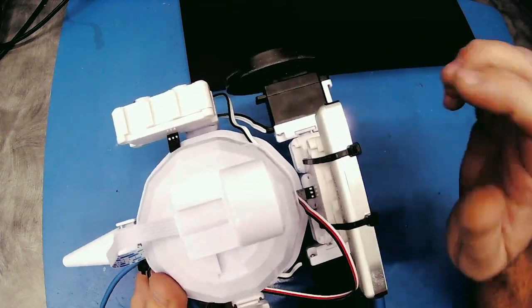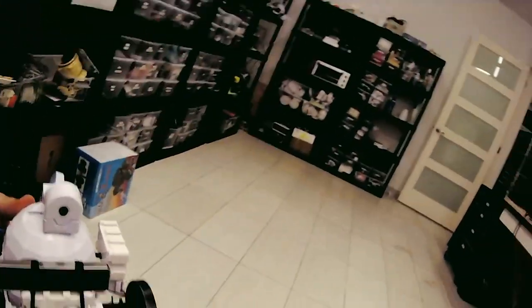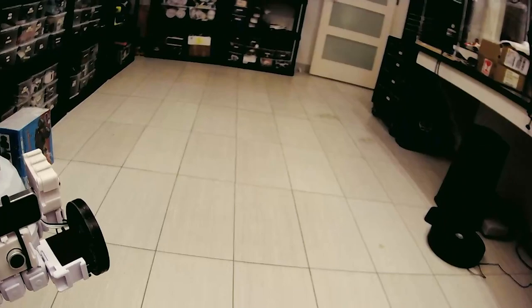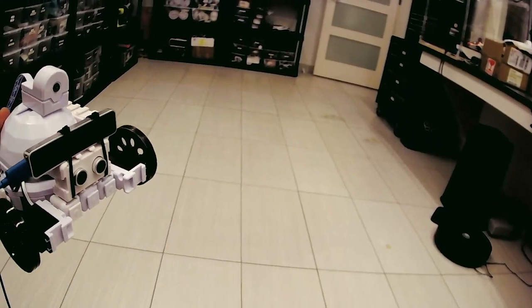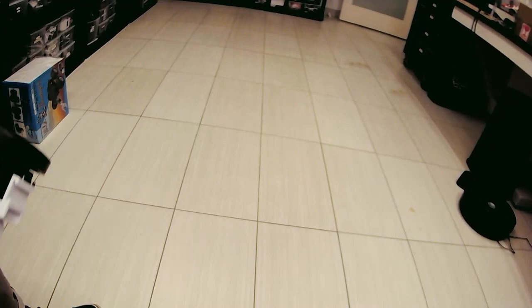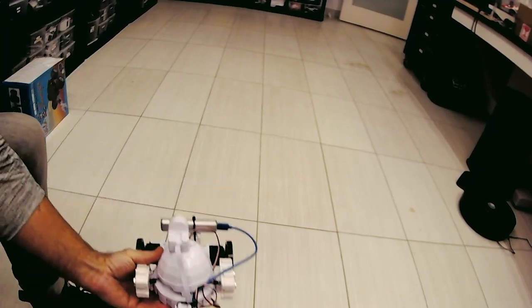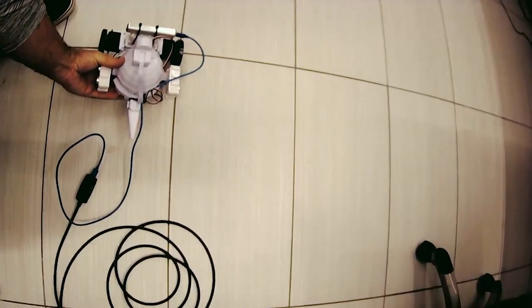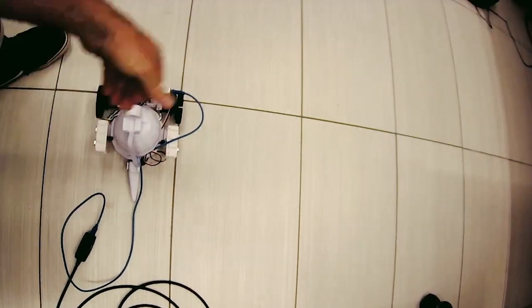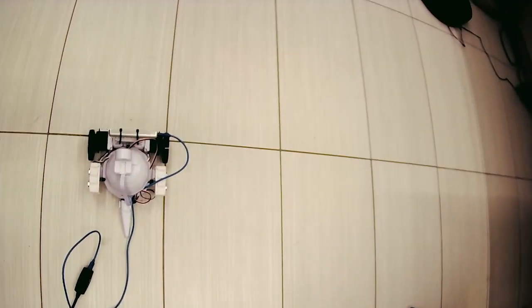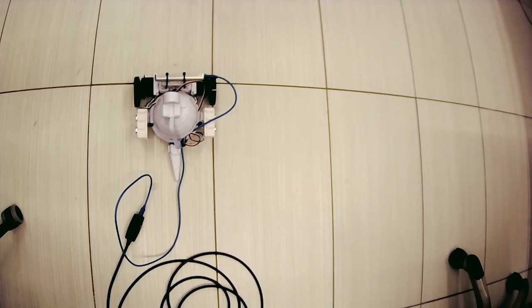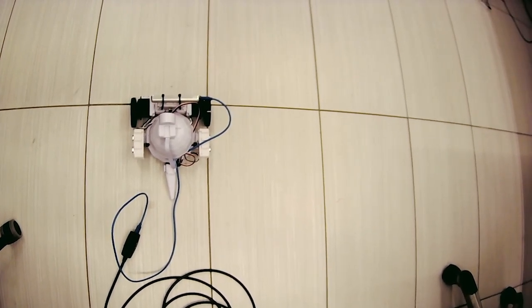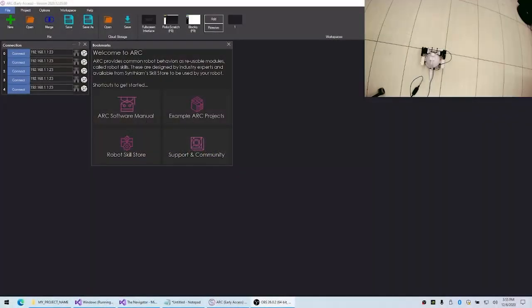This Intel RealSense T265 is supposed to solve that problem, so let's see if we can get it to do that. I will put the robot here on the ground and we'll mark a spot for it. I just put it between those two tiles and we'll see if it can get the robot to come back to that spot. Now let's take a look at the software.